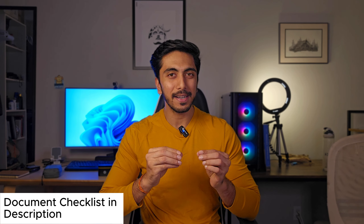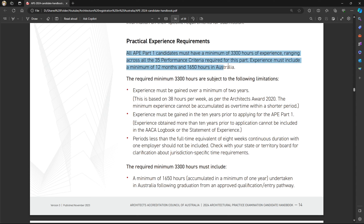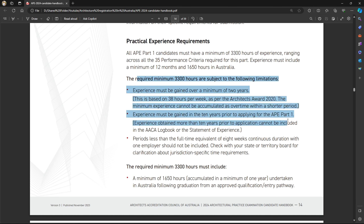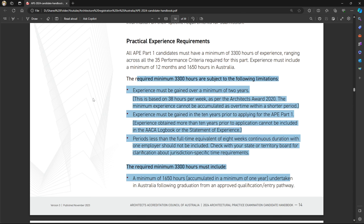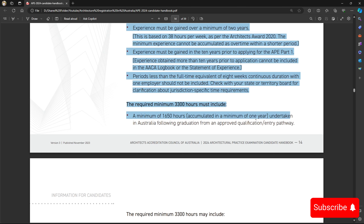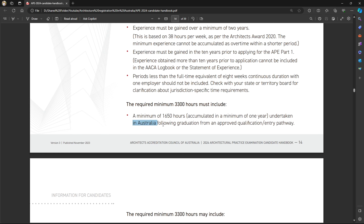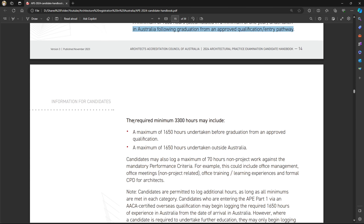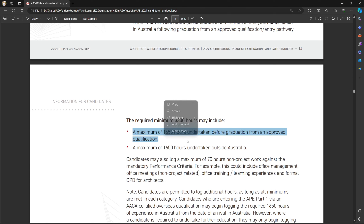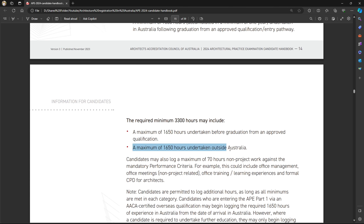Once the degree assessment is done, you will go ahead and clock in your hours. For this, you will need to get a logbook, which you can download from the AACA website or your territorial province architecture accreditation board's website. You will have to clock in around 3,300 hours, which is roughly two years, and this must be under a registered architect or a registered architecture firm.